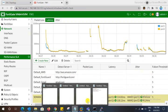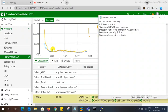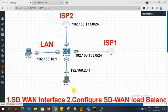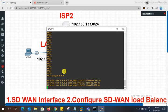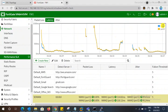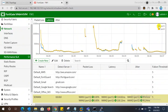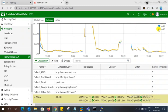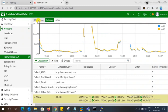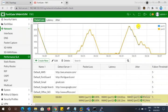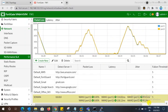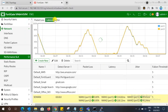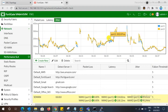Configuration is done — all five steps are complete. On the test PC, we ping Google DNS to check internet access. You can see the live traffic: the green link is carrying 80% of traffic and the yellow link is carrying 20%. Traffic is moving more from the green side, confirming the load balancing is working.